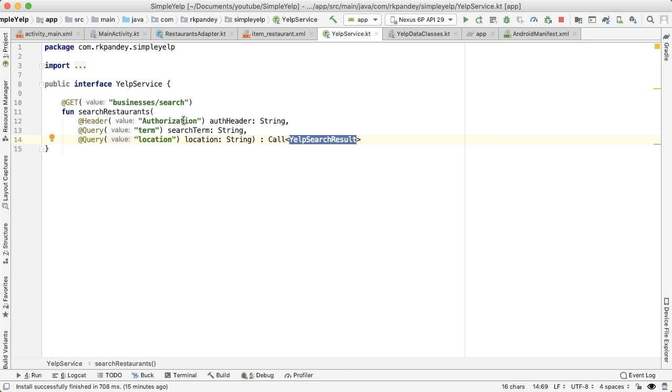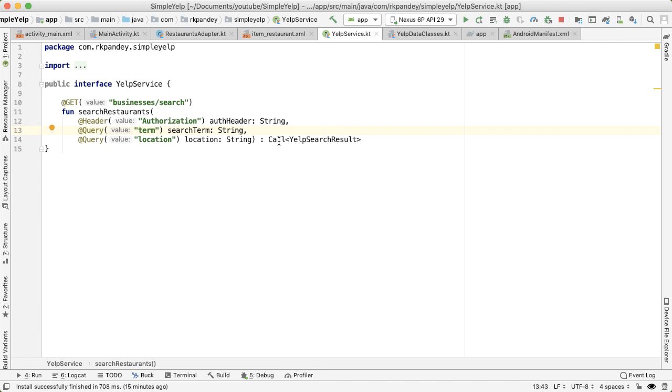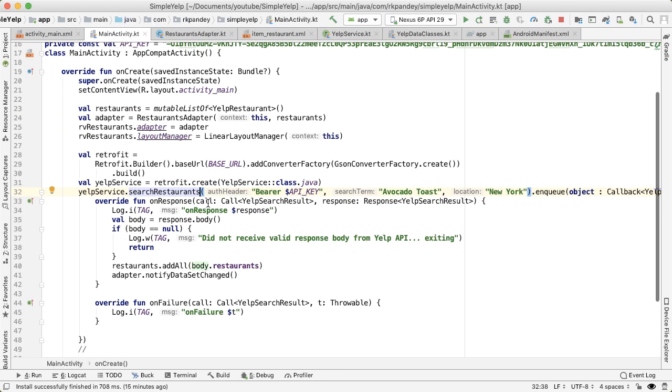In addition, we need to pass in a header, which is the API key that's used for authentication. The result of this API call is a YelpSearchResult, which is a data class that we've defined. And that contains all the restaurant data. And one important concept here is asynchronous programming, because the API call may fail, may succeed, or it could take some amount of time. And so we need to make the call, and then get notified back on the main thread, when the response has either succeeded or failed.